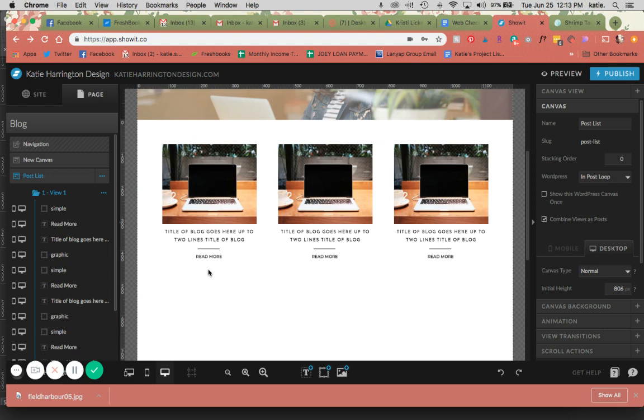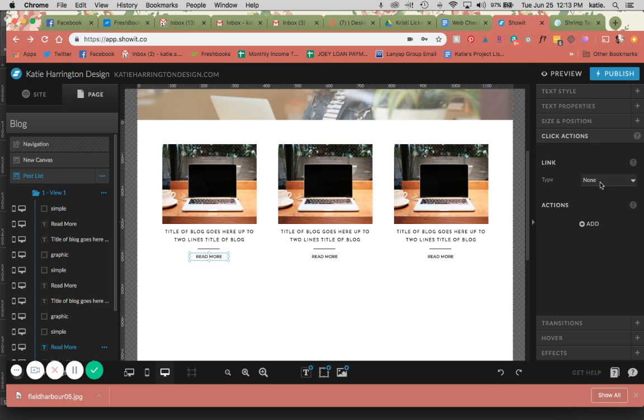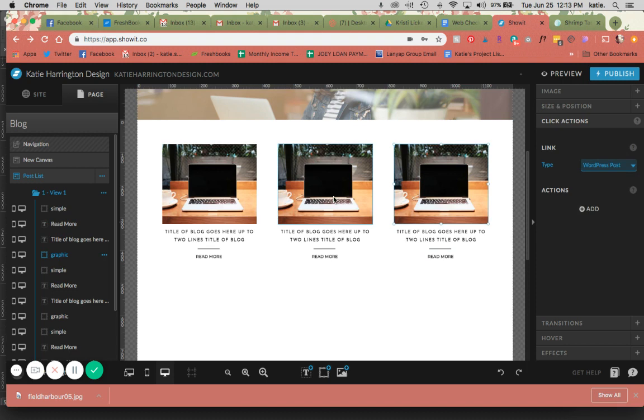And I have a little read more button here as well. So basically this is just going to be a click action to a WordPress post so that when you click on it, it will filter through. I also like to do this for the image, so that if you click on the image, it's going to take you to the WordPress post as well.